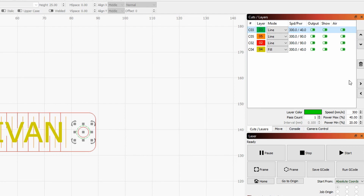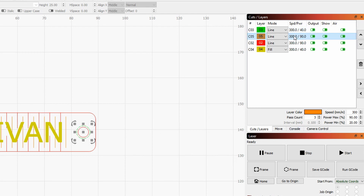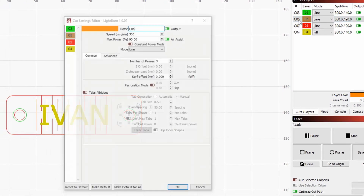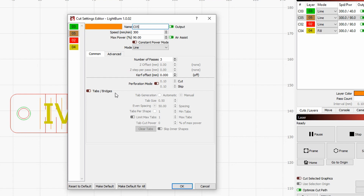Here I've set different powers for different parts — for example, 40 maximum power, then 90 maximum power, and so on. You can go even further than these simple settings of speed, power, and pass count. By double-clicking on the layer, you can see additional details you can change.